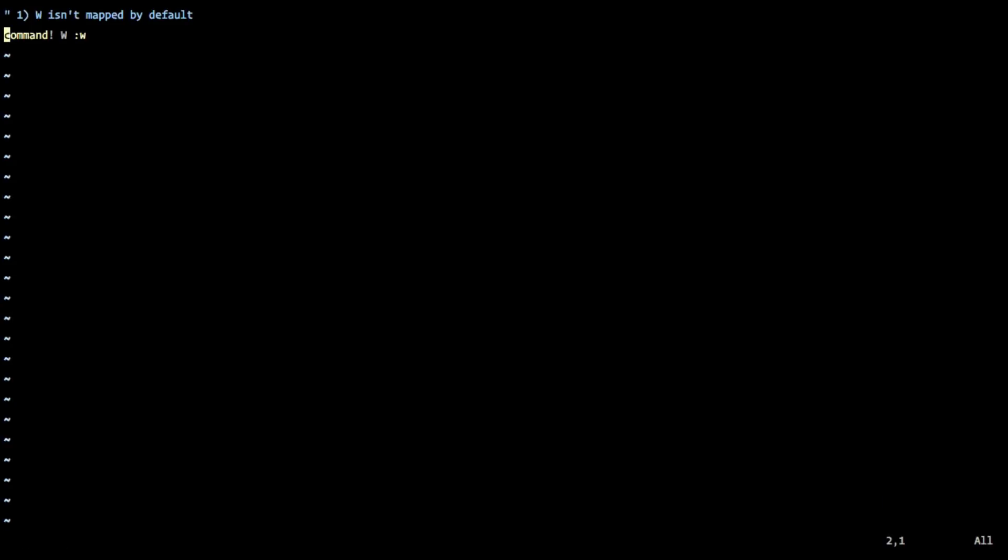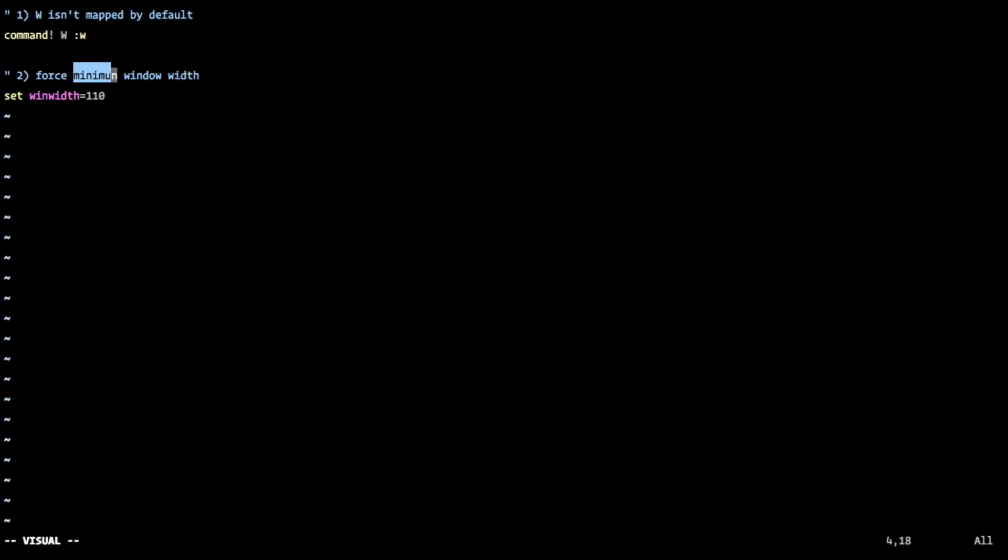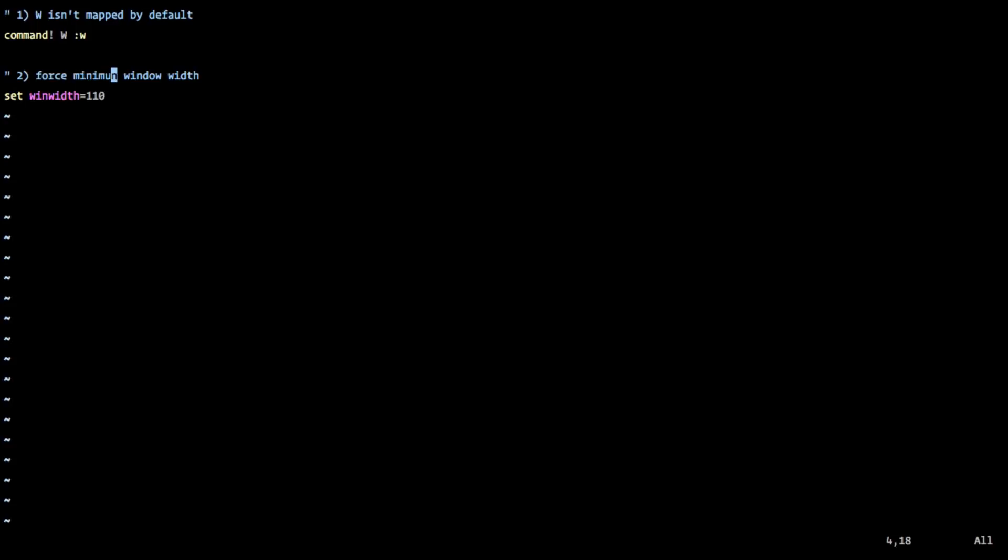The next step is to force a minimum window width, and I can't spell minimum. So we'll just leave that because that's part of the video, and it must stay. But what this will do is if you create a split and the width of your monitor, or your text setter at least, is too narrow, it will force a minimum width on that split, and I'll show you that in a second.